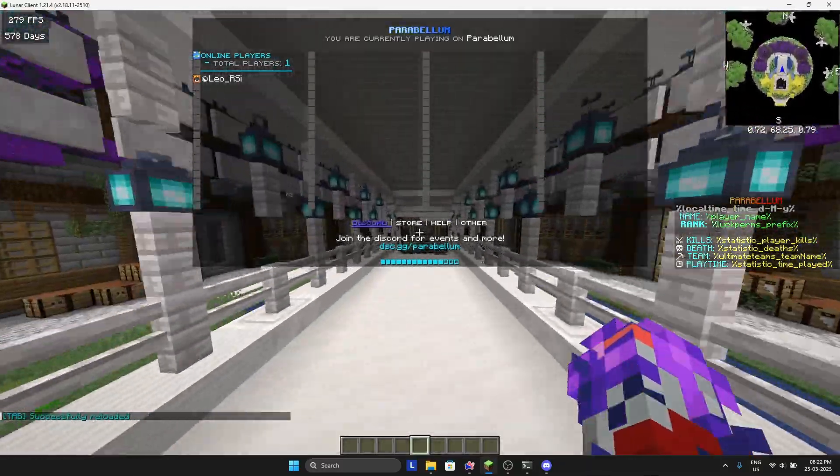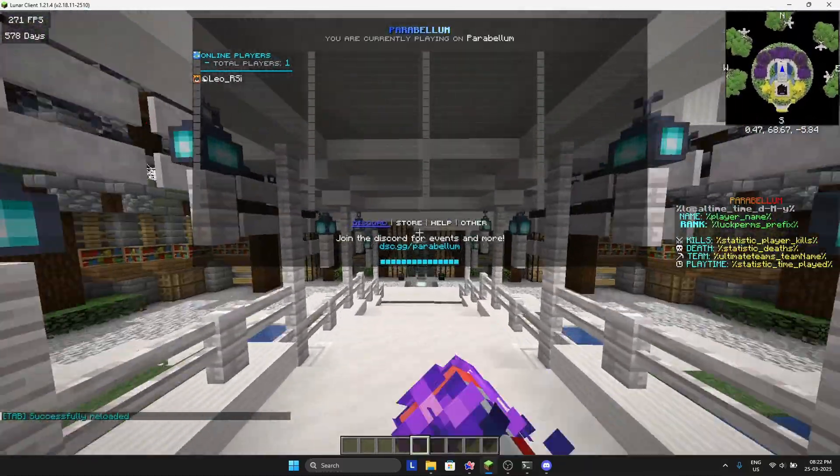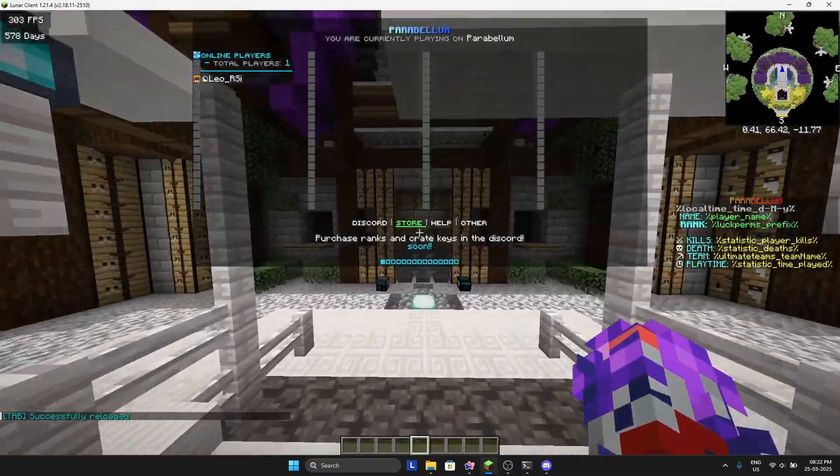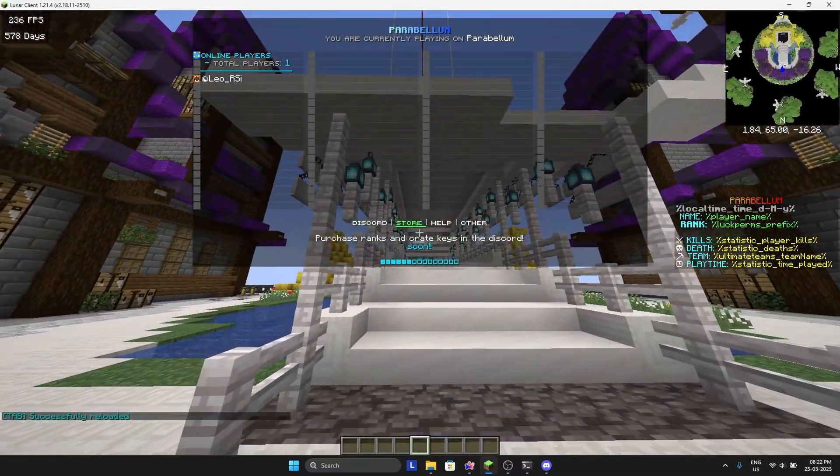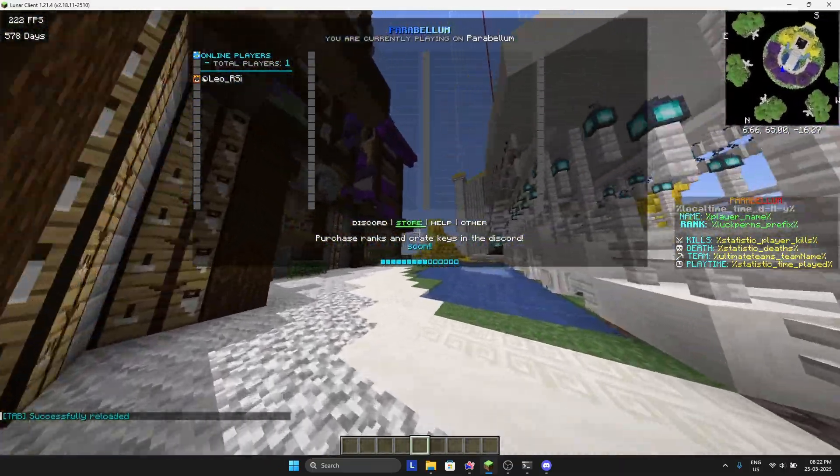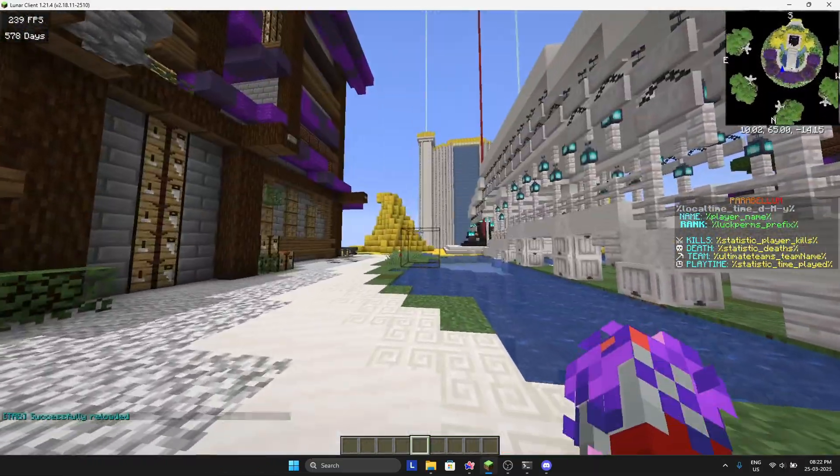You have your tab and your scoreboard automatically. Now if you are using the tab scoreboard, you need to download PlaceholderAPI.